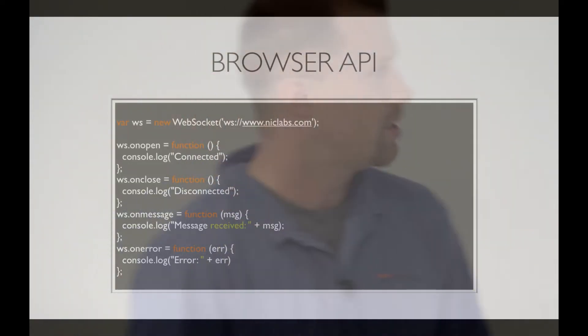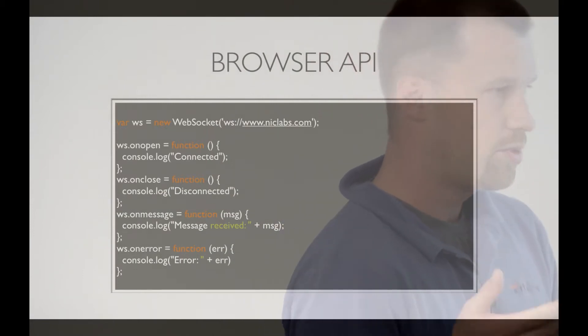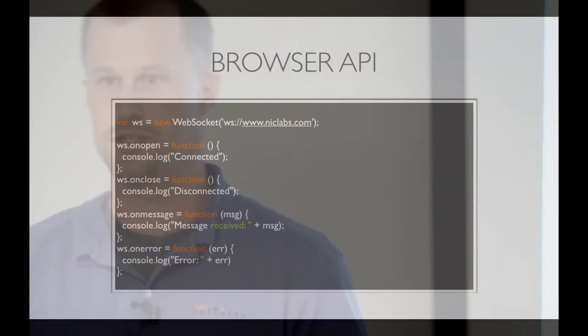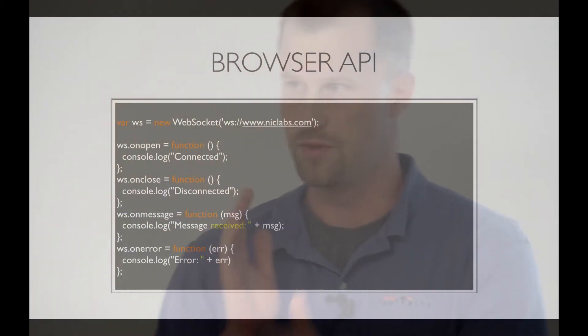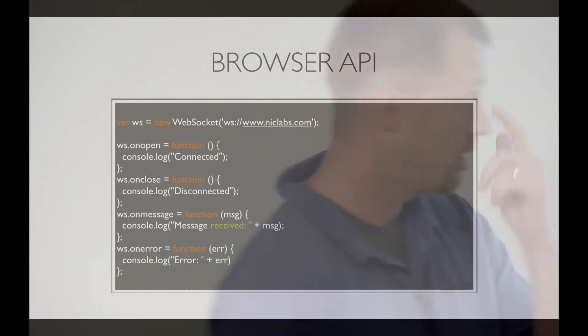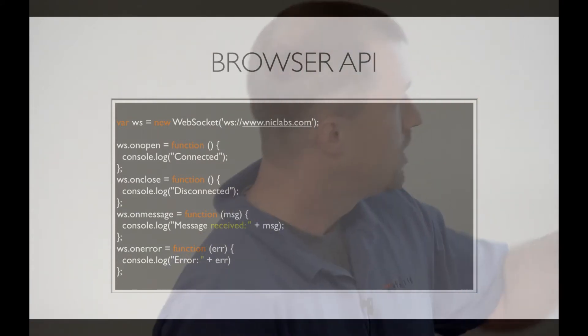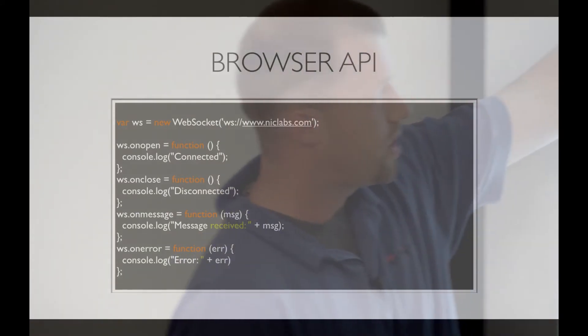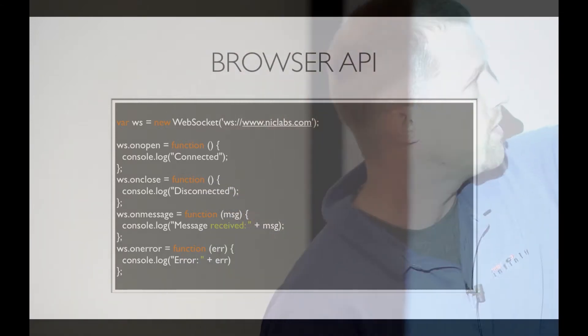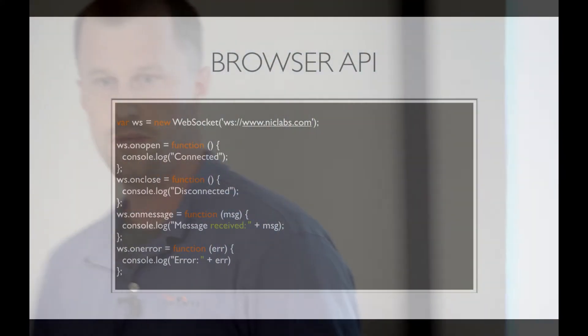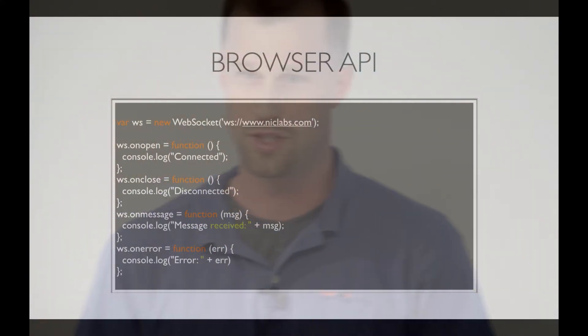So they tried to solve that with WebSockets, which gives you pretty much a raw socket that you can fling strings across back and forth from the server to the client and back. So here's the API. You create a new WebSocket, give it the URL, new protocol. It is WS or WSS, depending on if you want to secure.